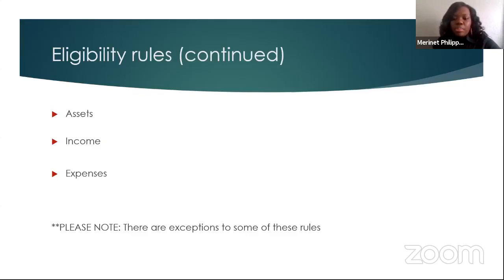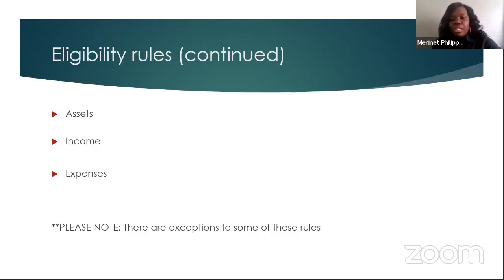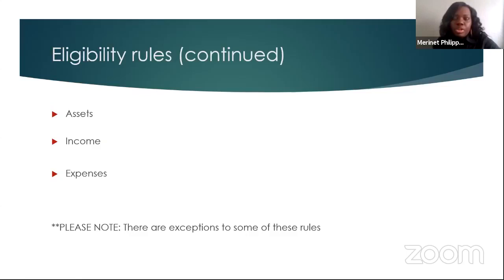For budget purposes, income is classified into two categories: earned income and unearned income. Earned income is the receipt of wages, salaries, commission, or profit from an individual's performance of work or services, or from self-employment. Unearned income is income from which there is no performance of work or services. Some types of unearned income can be your social security benefits, retirement, unemployment benefits, workers' compensation, support payments, and even gifts.